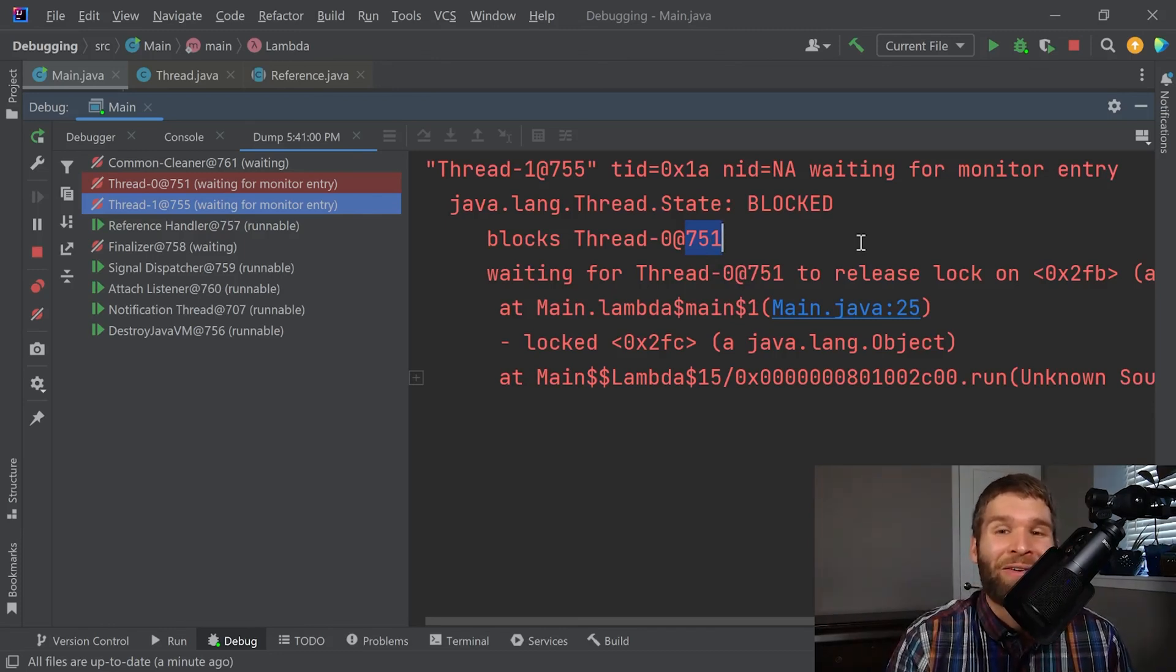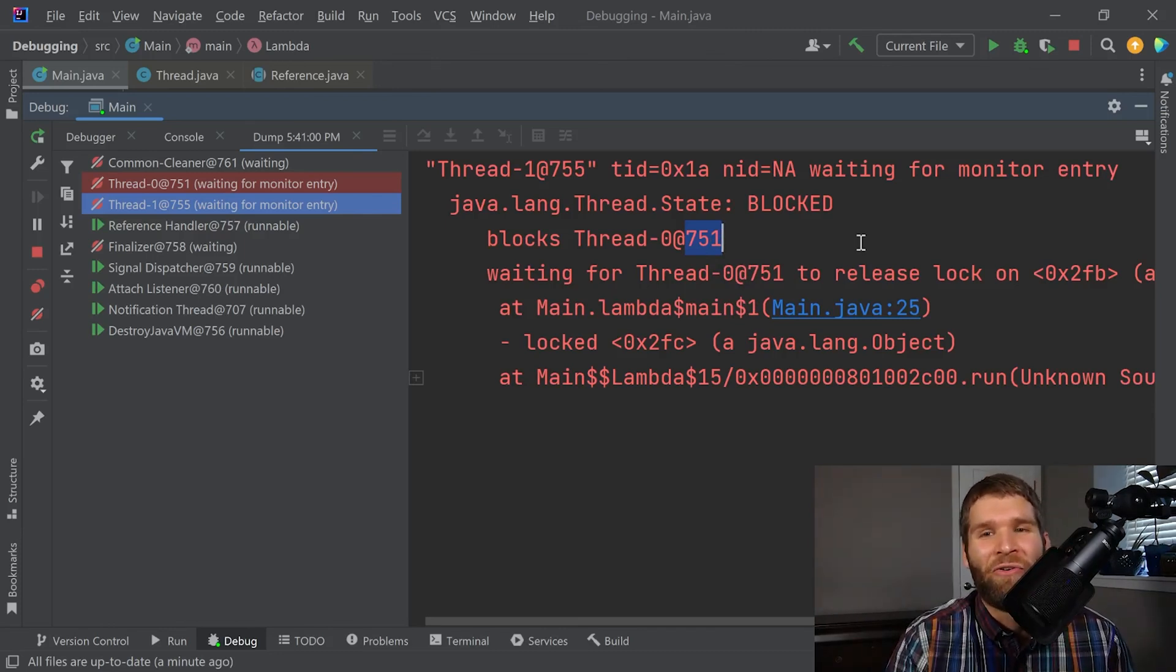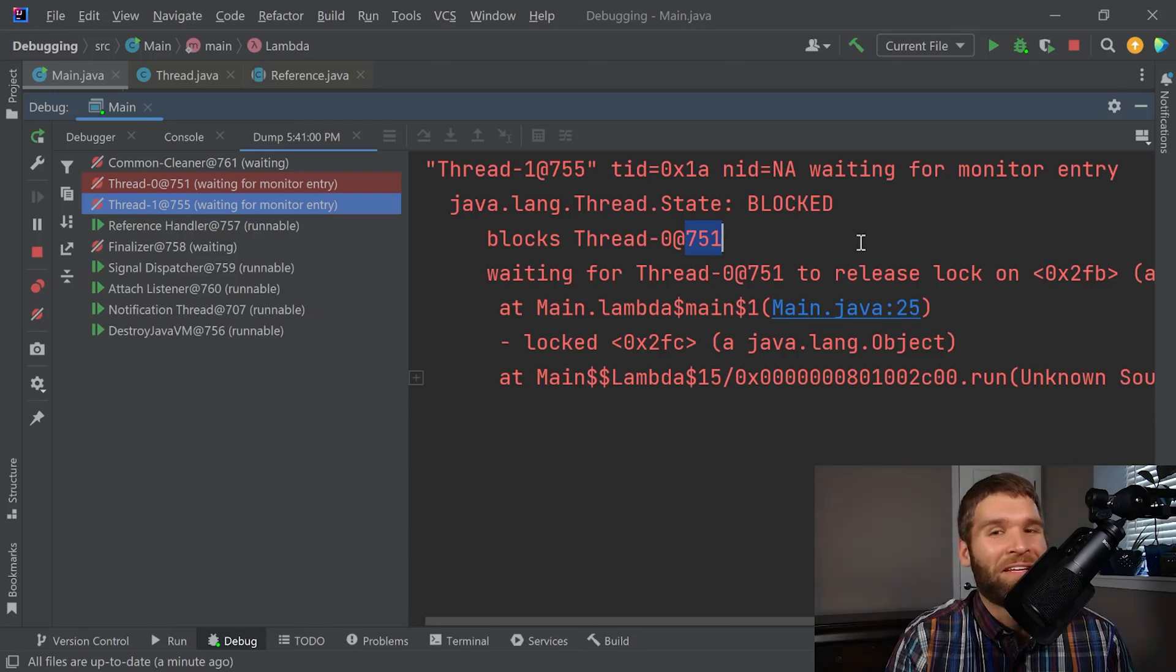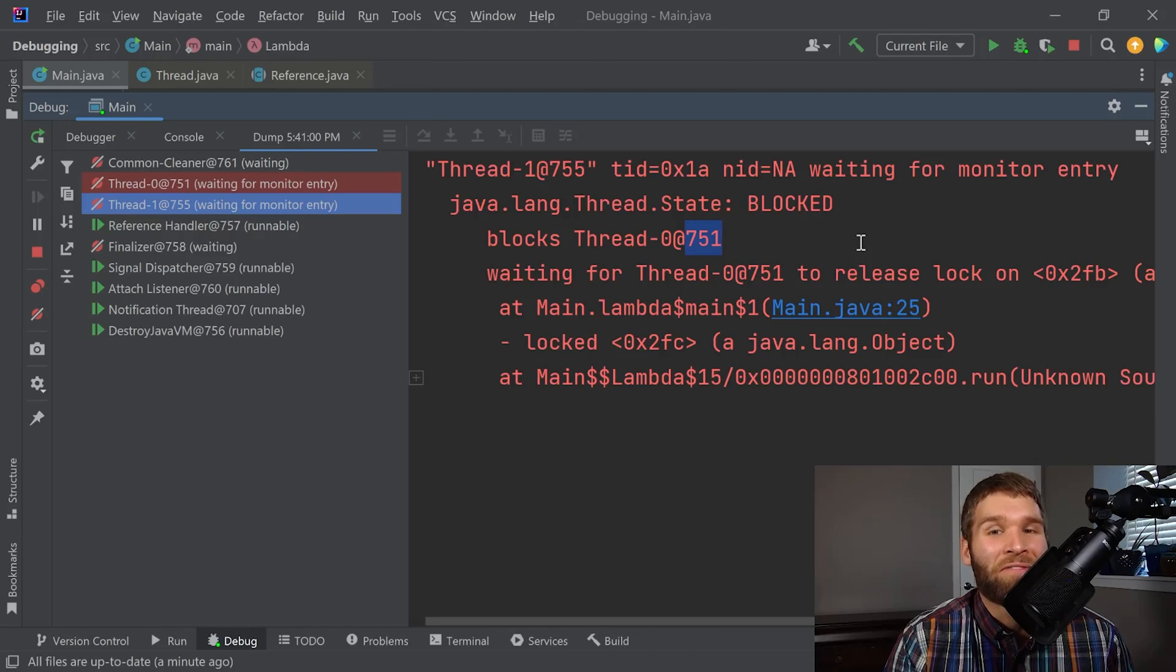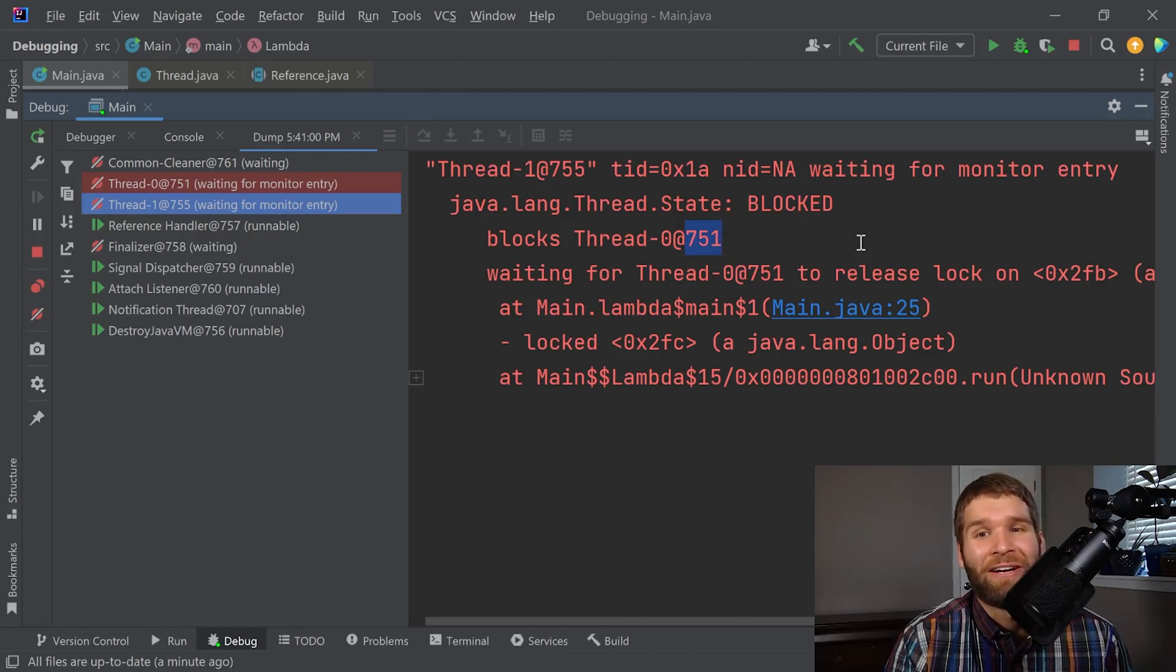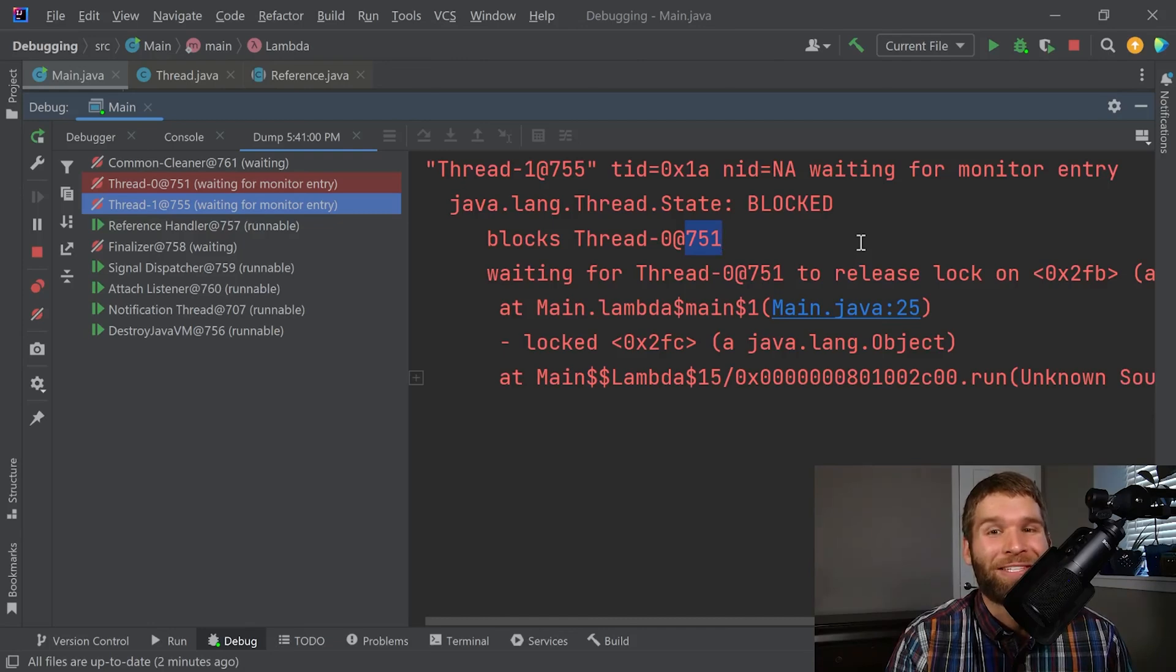So without needing to add any extra logging or needing to do really much of anything, we were able to deduce that threads 755 and 751 are deadlocked on each other and therefore they're blocking our program. Pretty sweet, huh? And that was a quick overview of using IntelliJ's debugger.